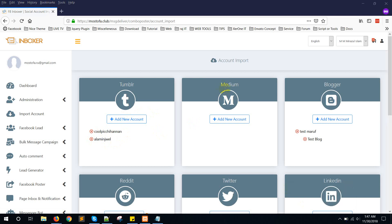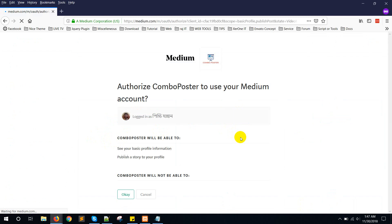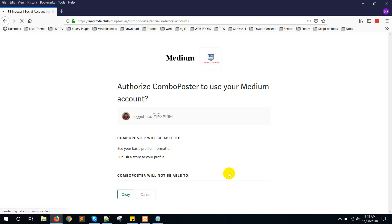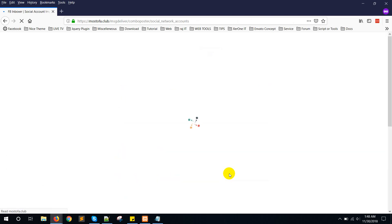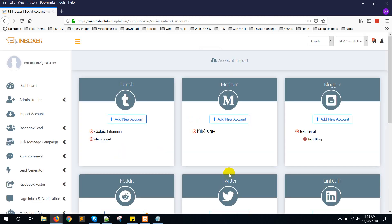Now for the Medium account, click on 'Add New Account', then click the OK button. Here you can see the Medium account is imported.